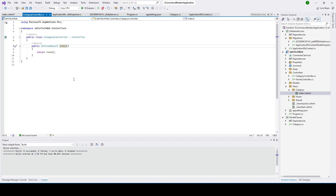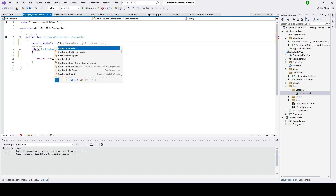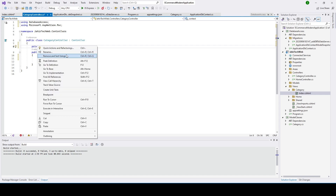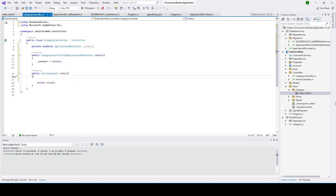Let's go back to the CategoryController class. We need to get data from the database. To do that, we have to create an instance of ApplicationDbContext. I'll declare it as a read-only field: 'ApplicationDbContext context'. Then I'll create a constructor — right-click, use Quick Actions to generate the constructor for the ApplicationDbContext class. Now we have the DbContext constructor ready.